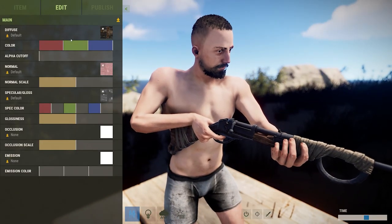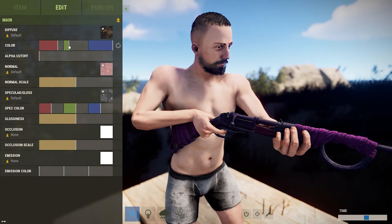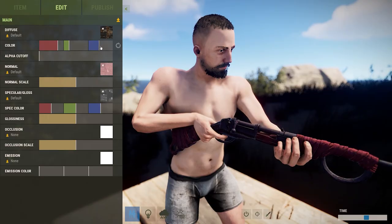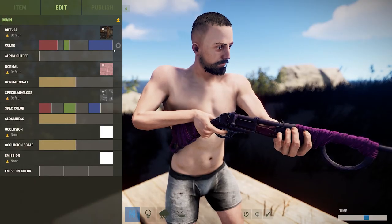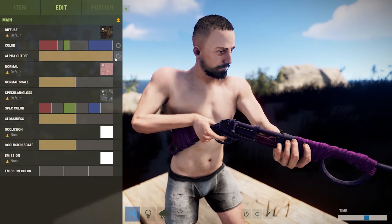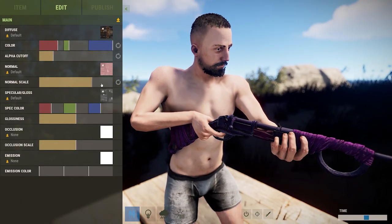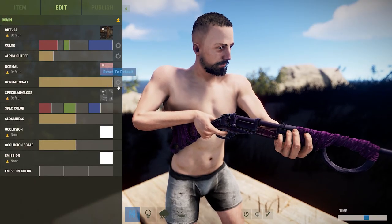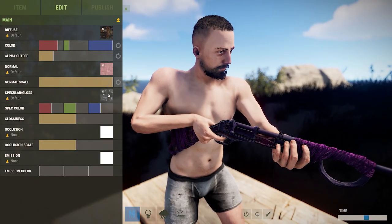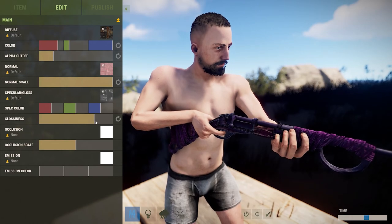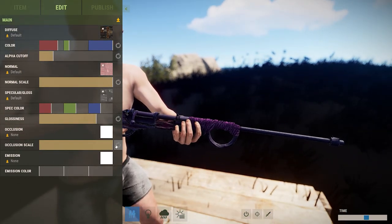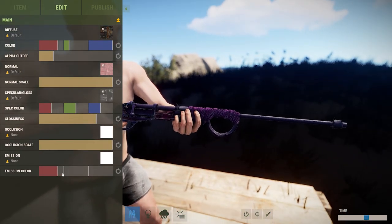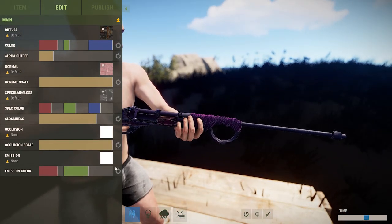But if you did make a good skin that got approved, you'd get a portion of any money that the skin makes on the store. If you're a hardcore Rust fan and you know anything about designing these skins, you might be able to make some extra Steam credit to buy games or other skins with.